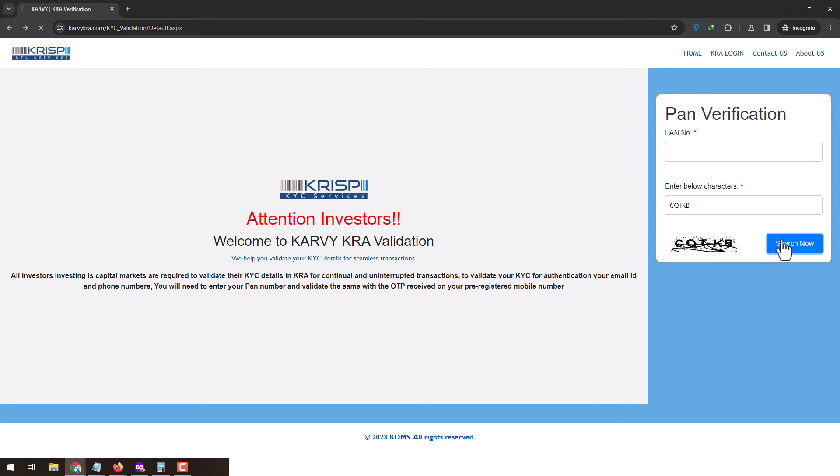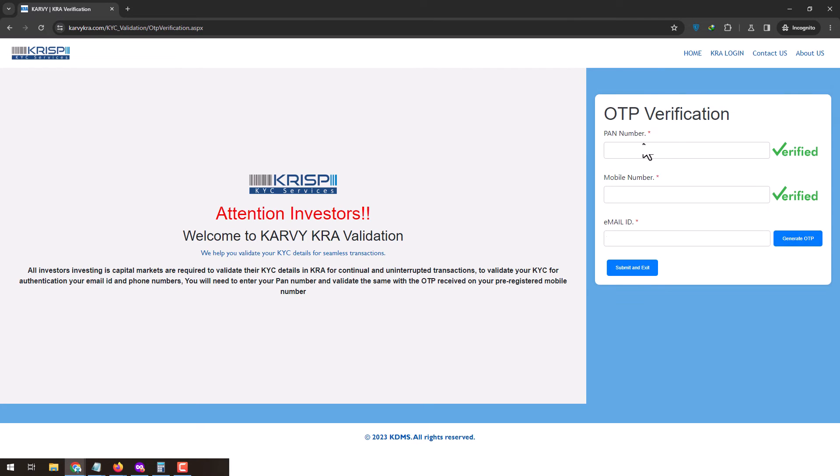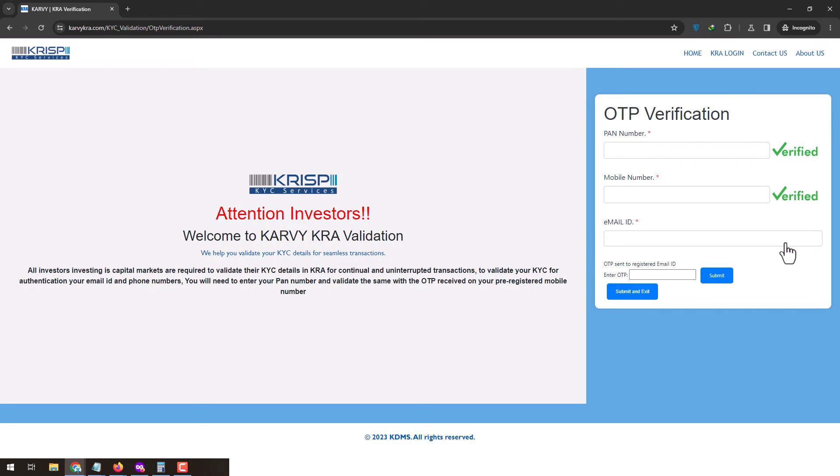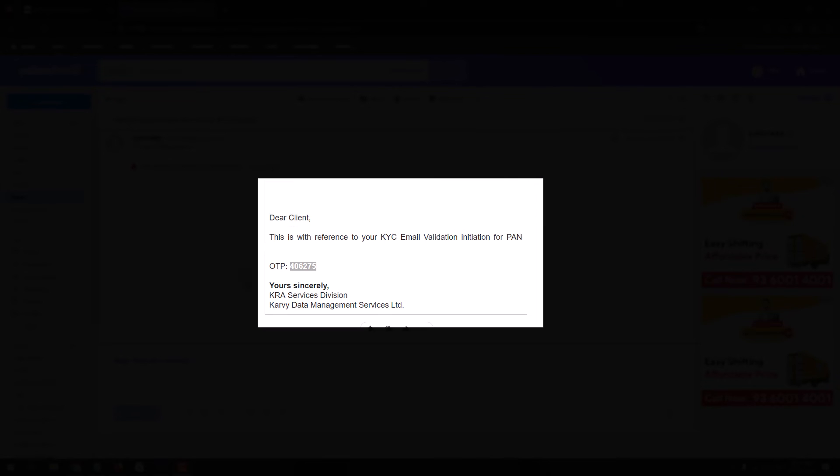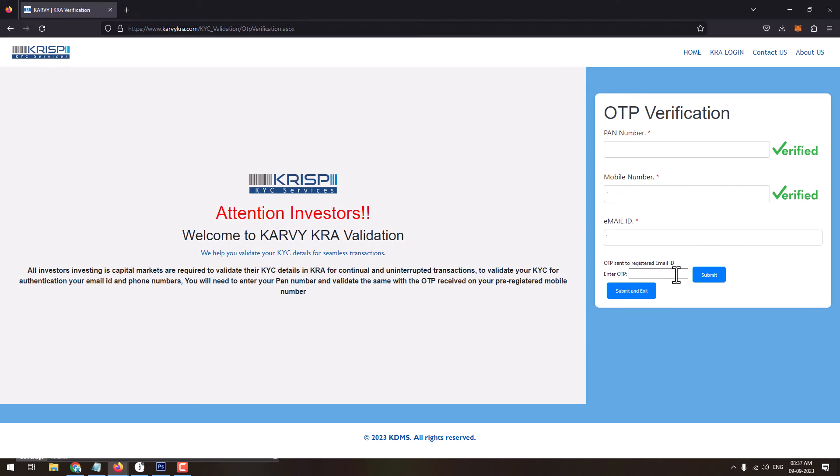If any of these fields such as PAN card number, mobile number, or email address are not verified, then you'll need to just click on generate OTP and get it verified. On clicking on generate OTP you will receive the OTP on your email address or mobile number whichever you are verifying. You'll need to enter that OTP and just click on submit.